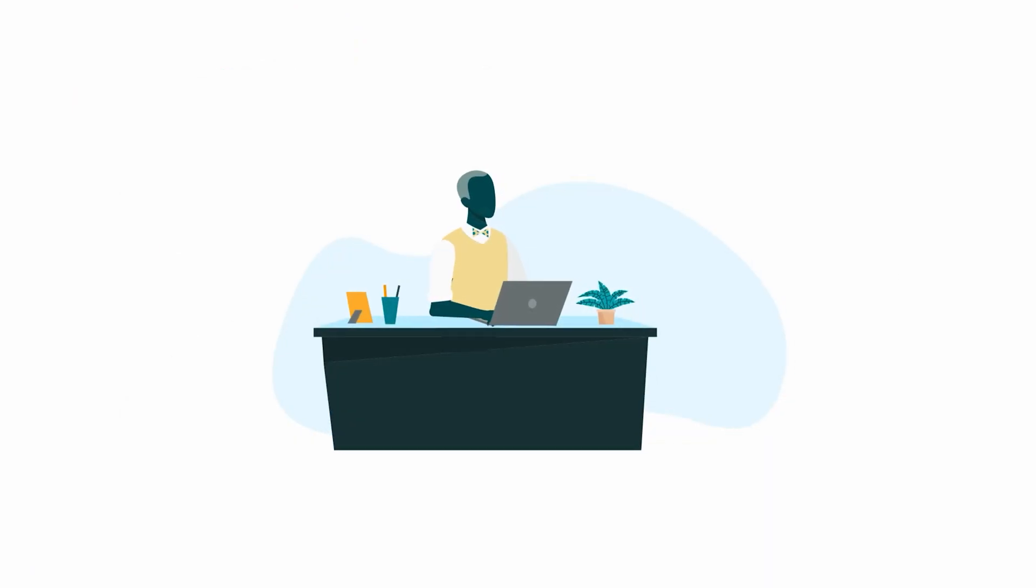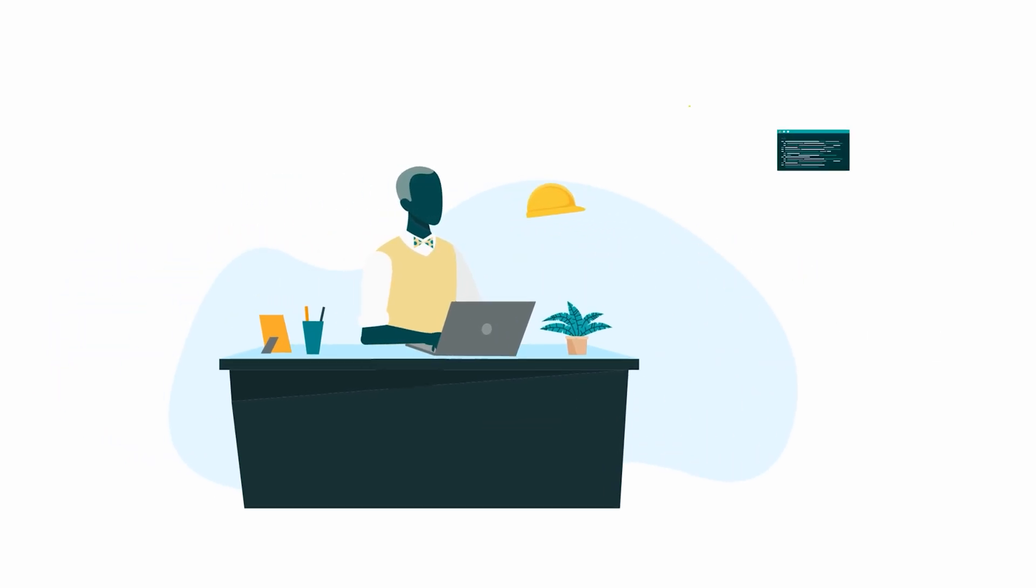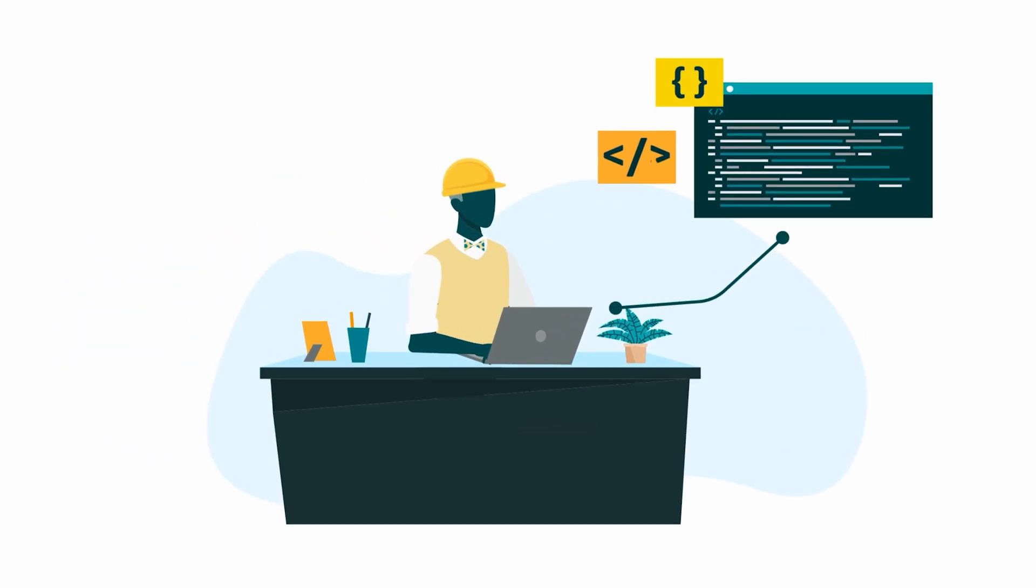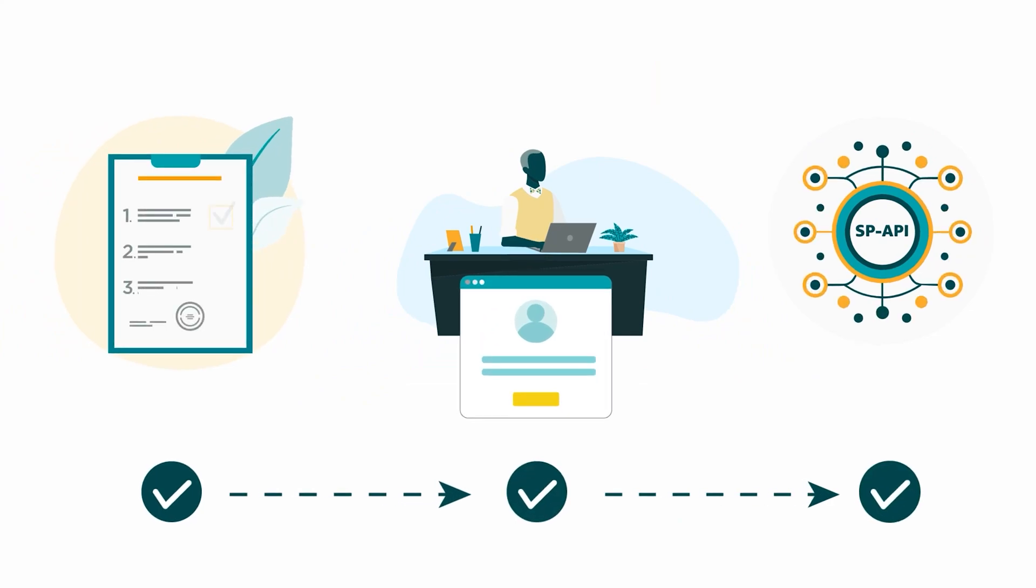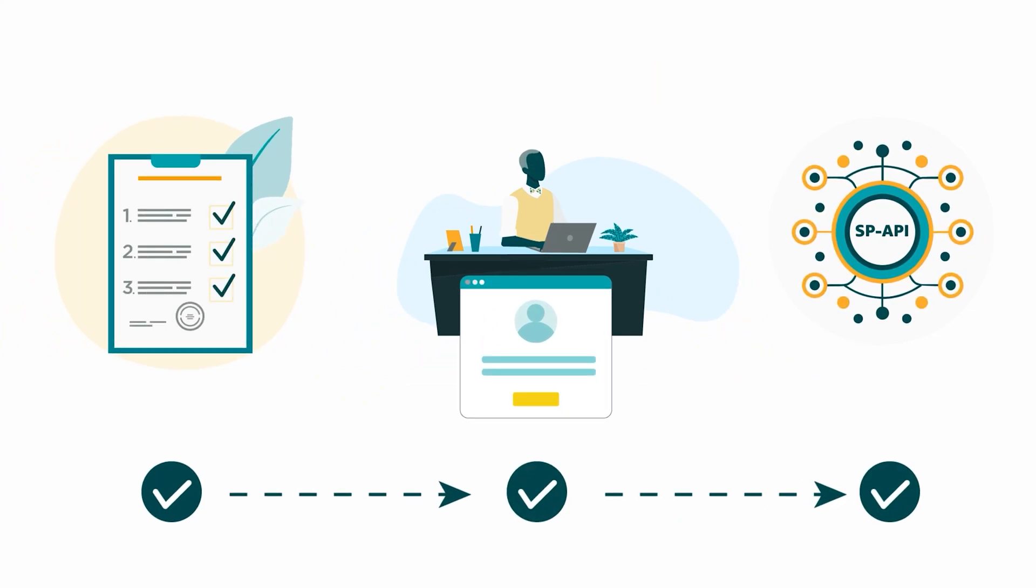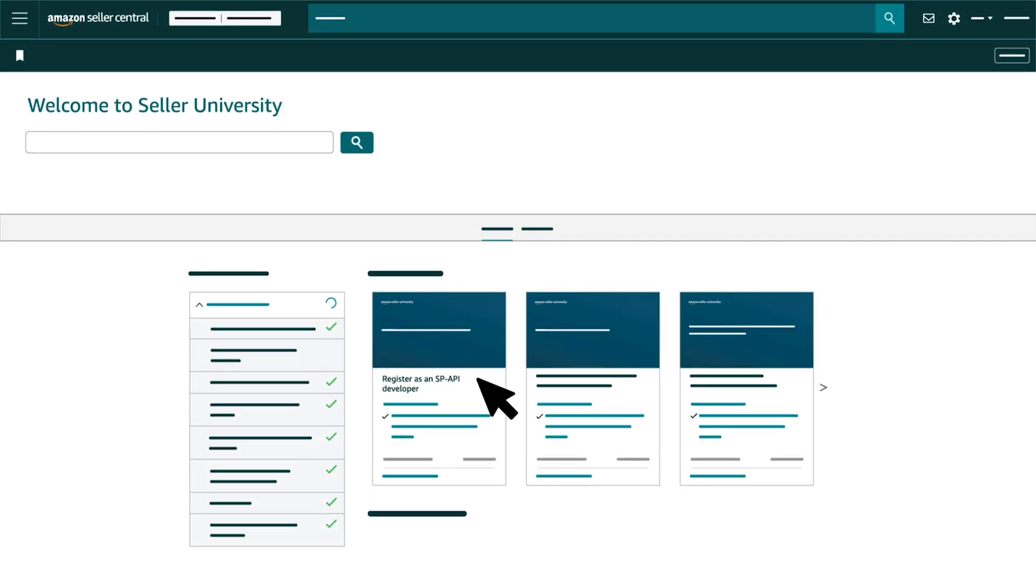Developers request access to roles from Amazon in order to add them to their developer profile. This happens when they first register as an SPAPI developer. If you'd like more information about the registration process, refer to our video Register as an SPAPI Developer.